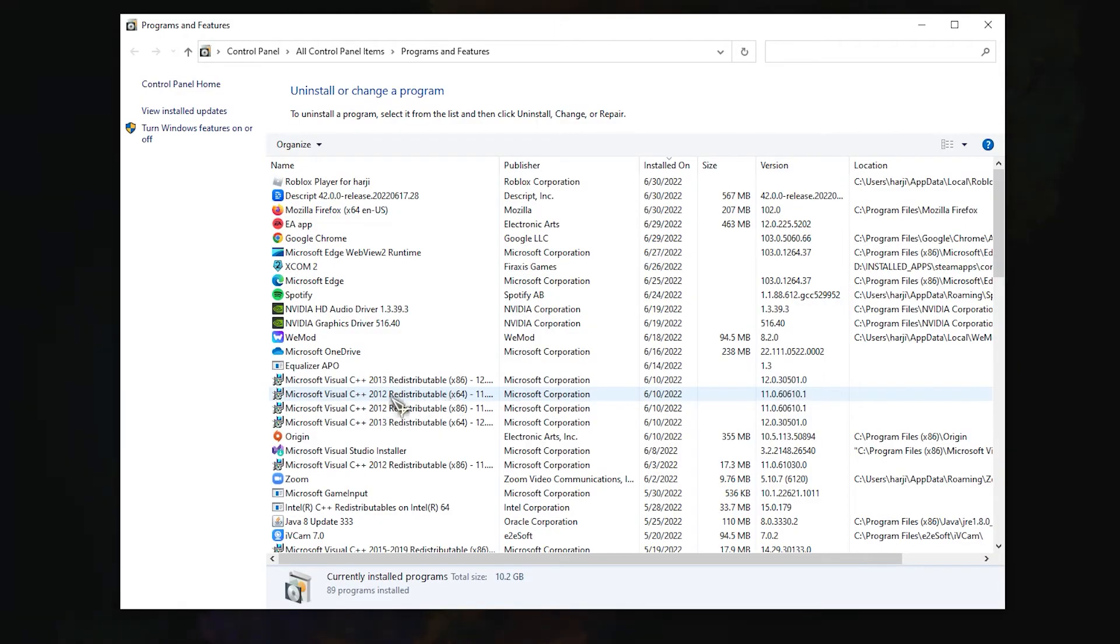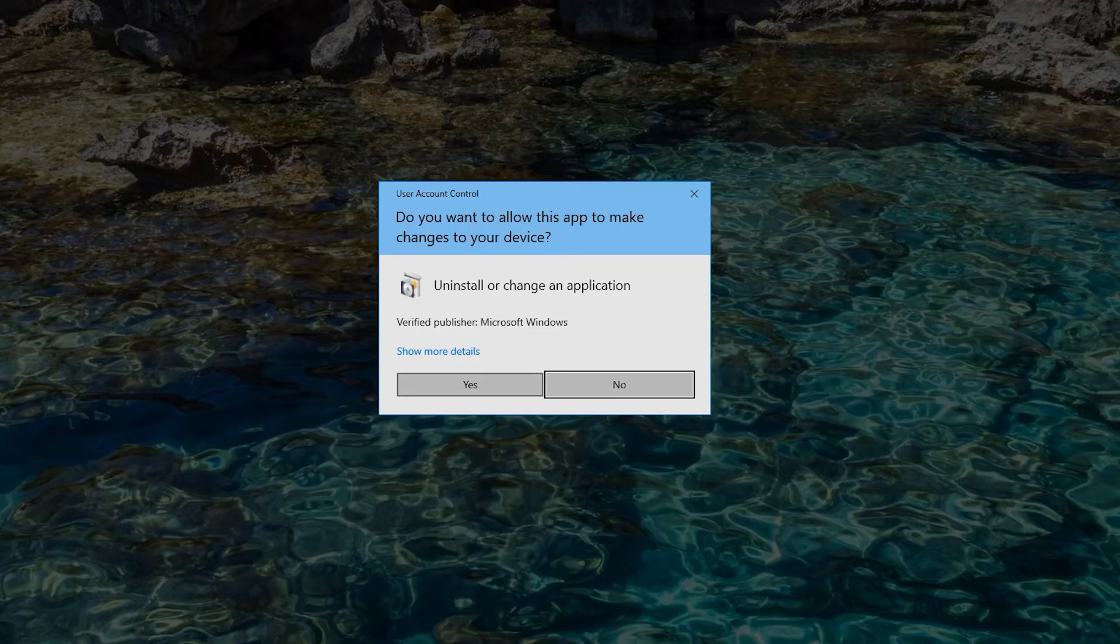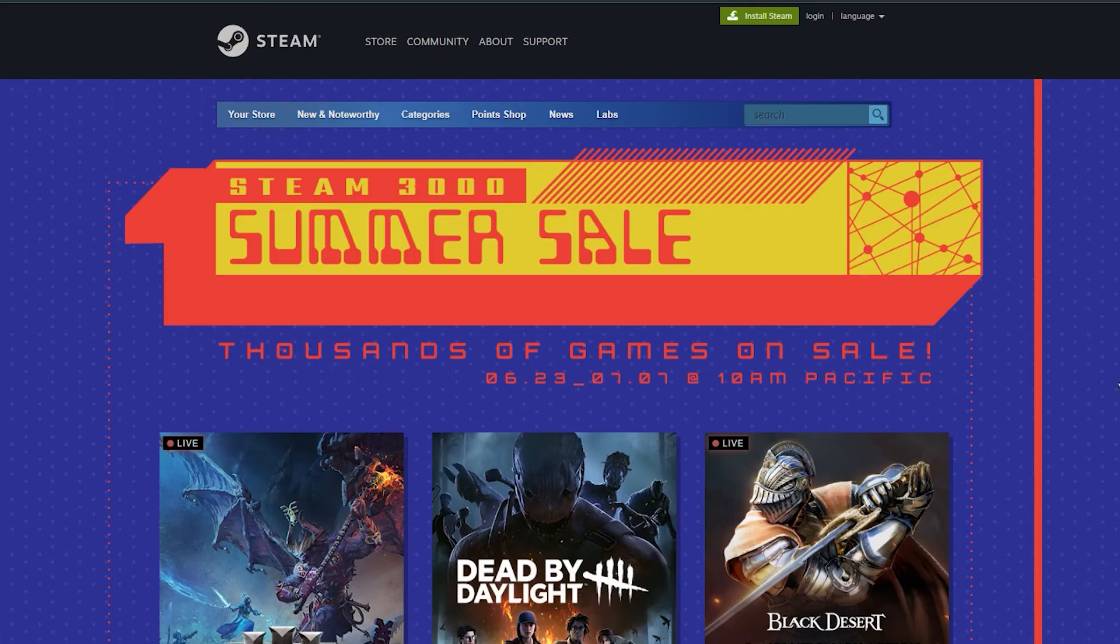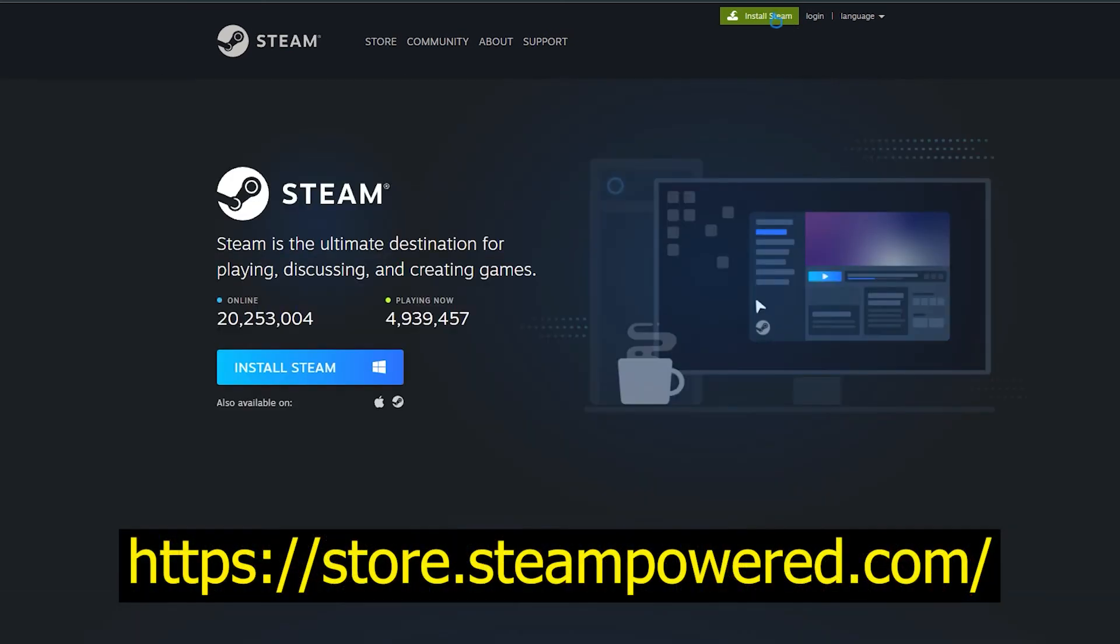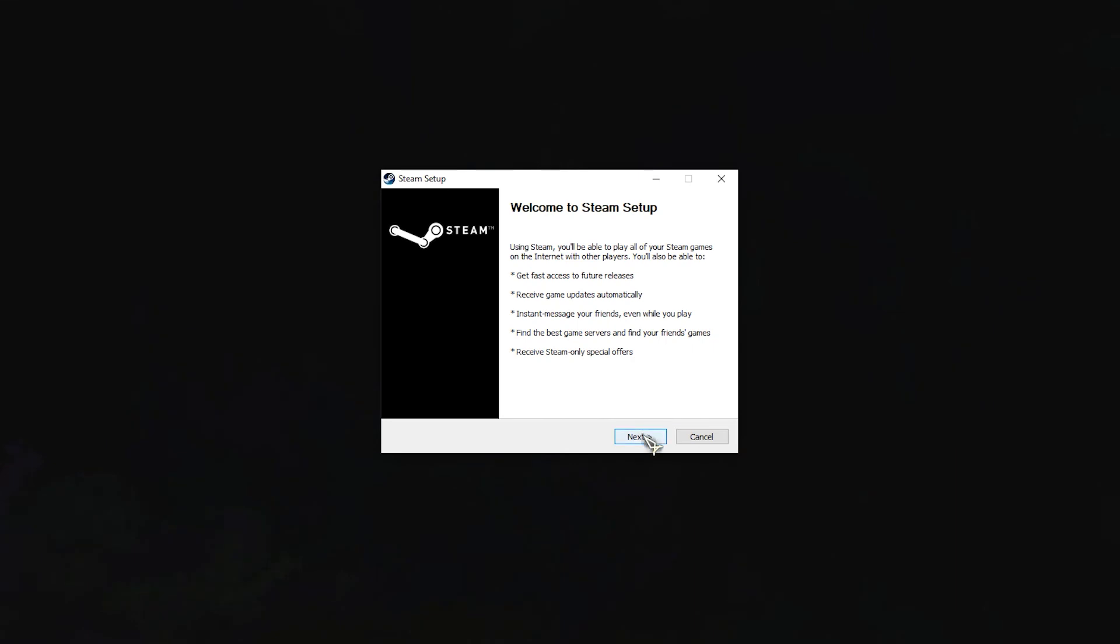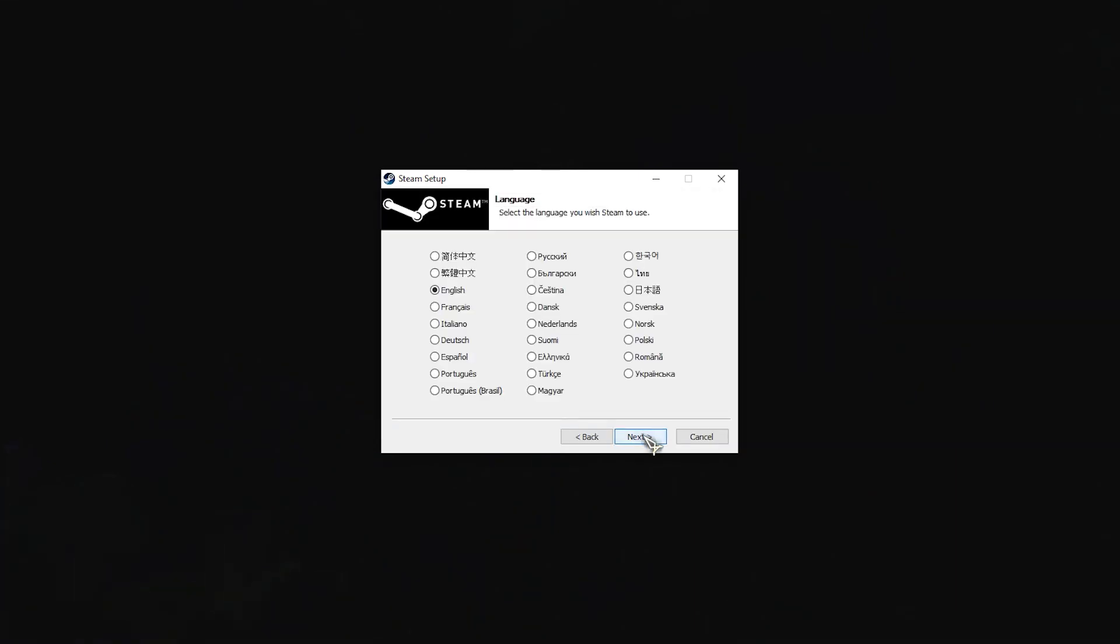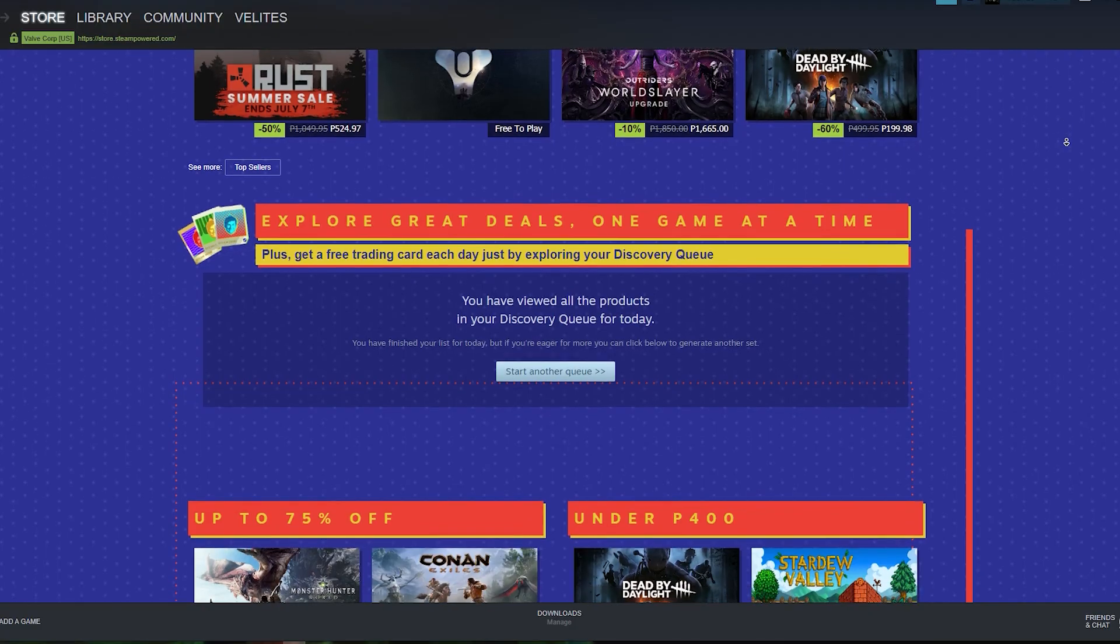Once the uninstallation of the game is complete, restart your computer. Download the Steam client from their official website. Once the executable is downloaded, open it and follow the on-screen prompts to install the Steam client on your computer. When the installation is completed, restart your computer and reinstall the game that is triggering the error.